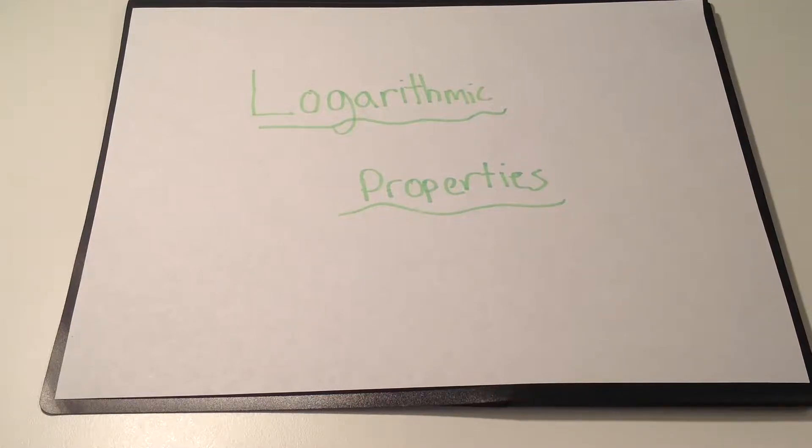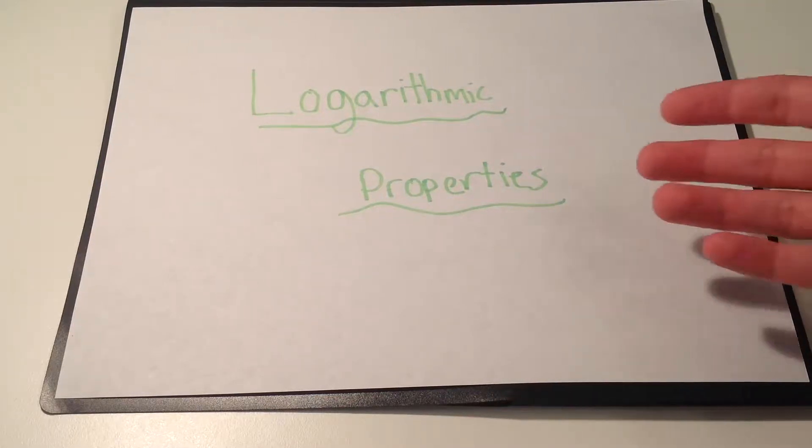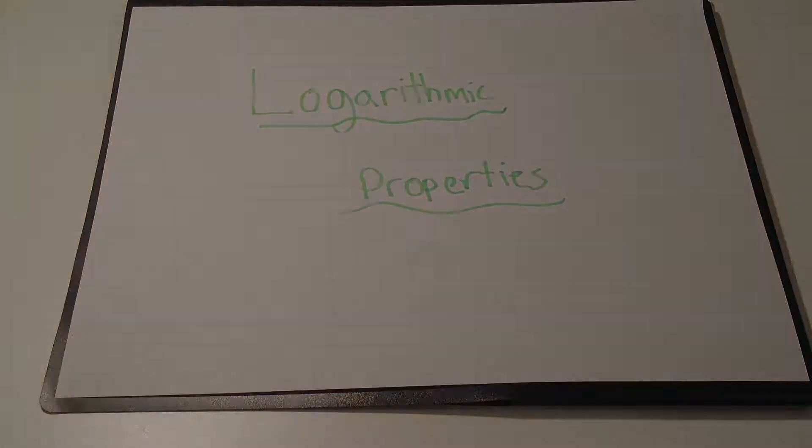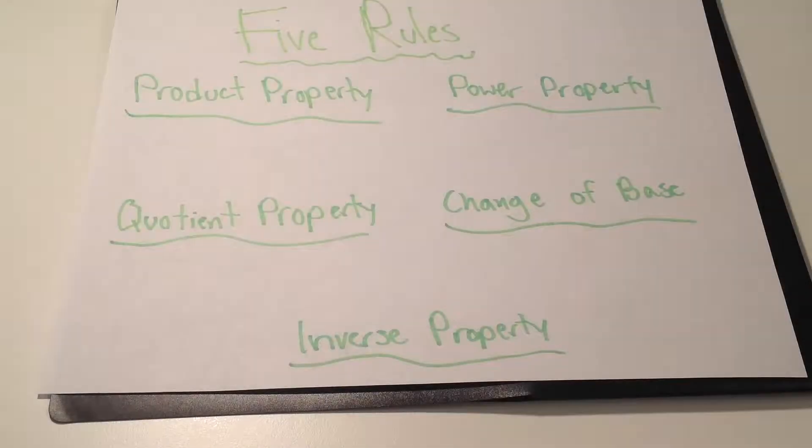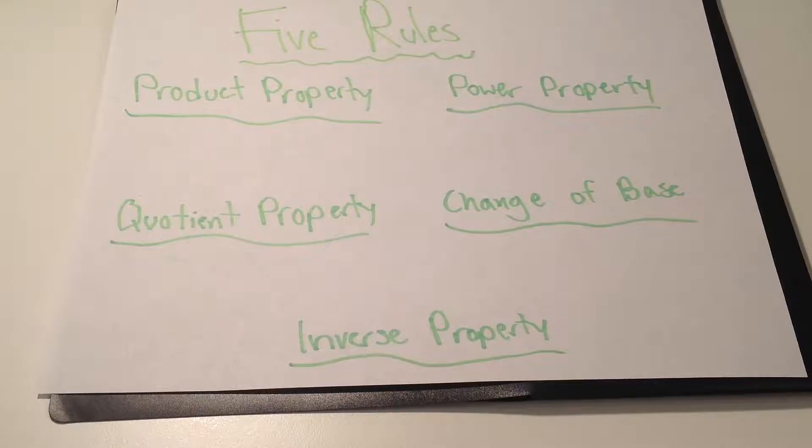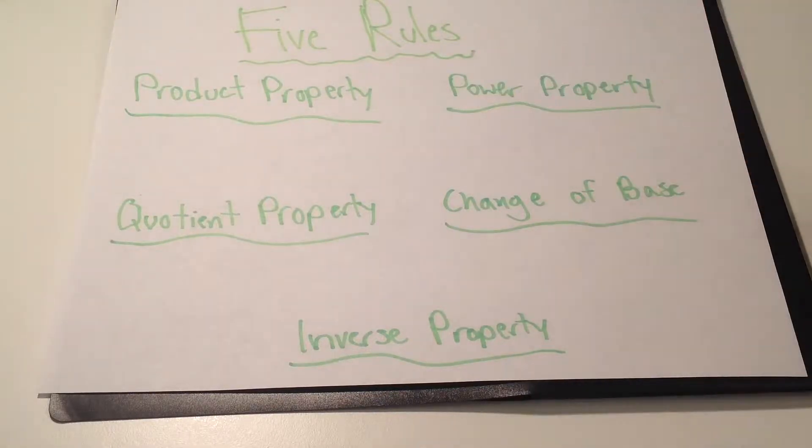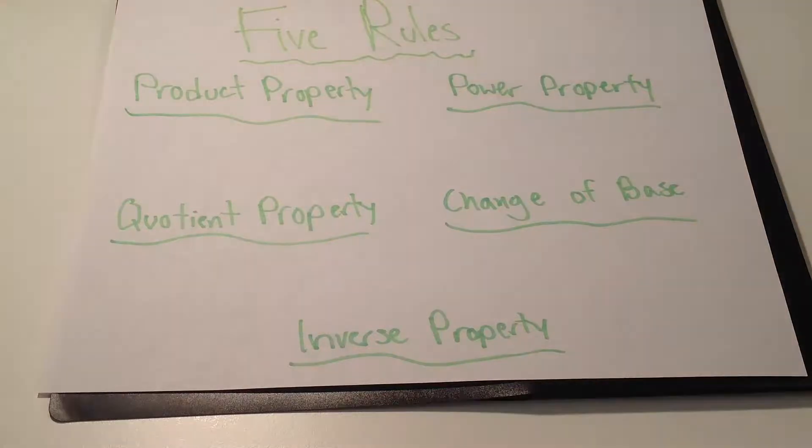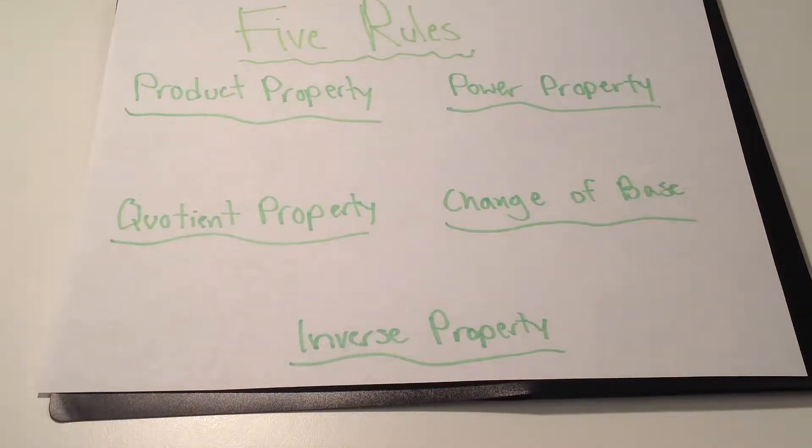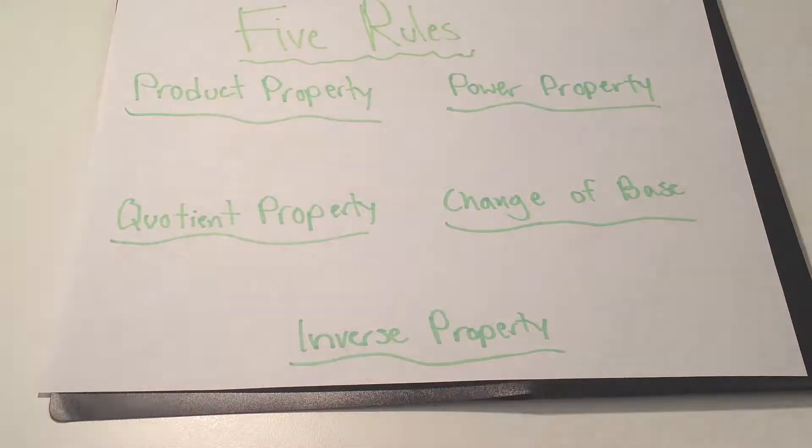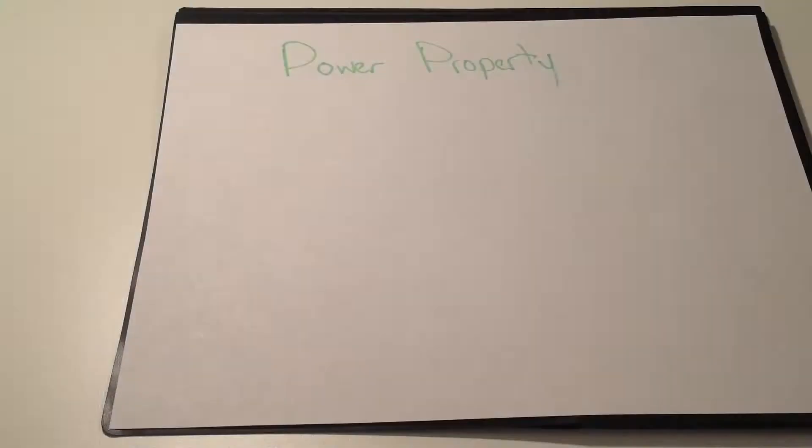Today I'll be talking to you about logarithmic properties. There are five different rules for logarithmic properties: product property, power property, quotient property, change of base, and inverse property.